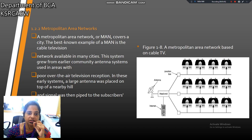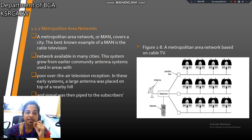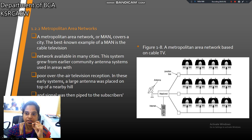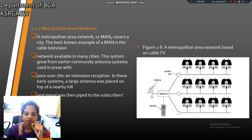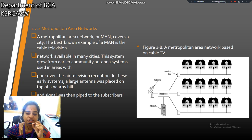Next, metropolitan area network. It covers the city. The best example for a metropolitan area network is cable television. This is the metropolitan area network's example through cable. One antenna is there, and on the head end, this is the connected network through the internet and antenna. One junction box is there, connected to many houses. This is the example for metropolitan area network.